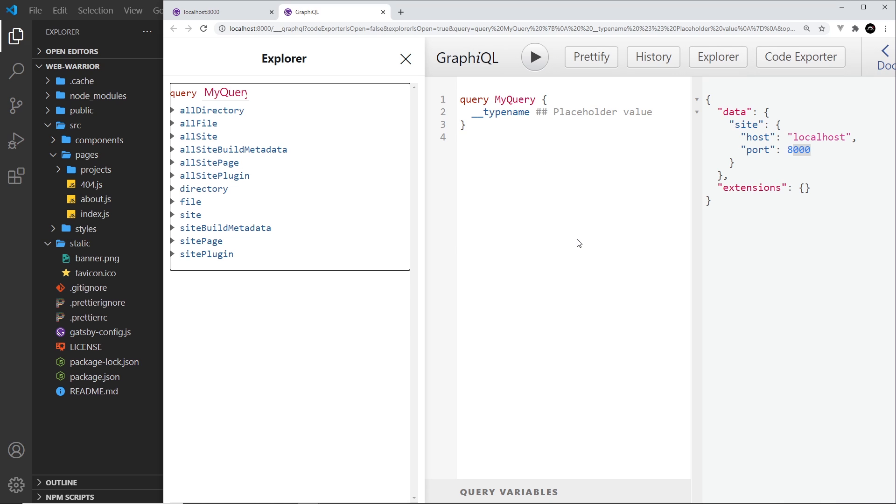Okay, now like I said most of this we're not going to use, but we will be using GraphiQL from time to time to construct our queries and test them. So I wanted to show you this now because next up I'm going to show you how we can create some metadata, and that's going to be added to our GraphQL layer. Then we can query that from our site pages.